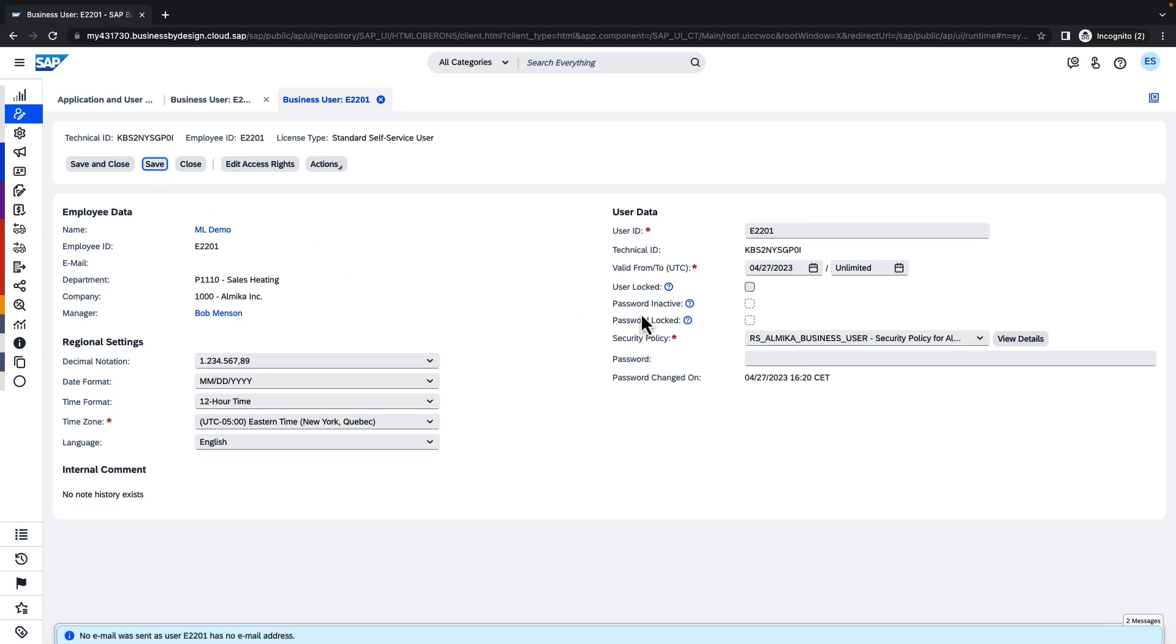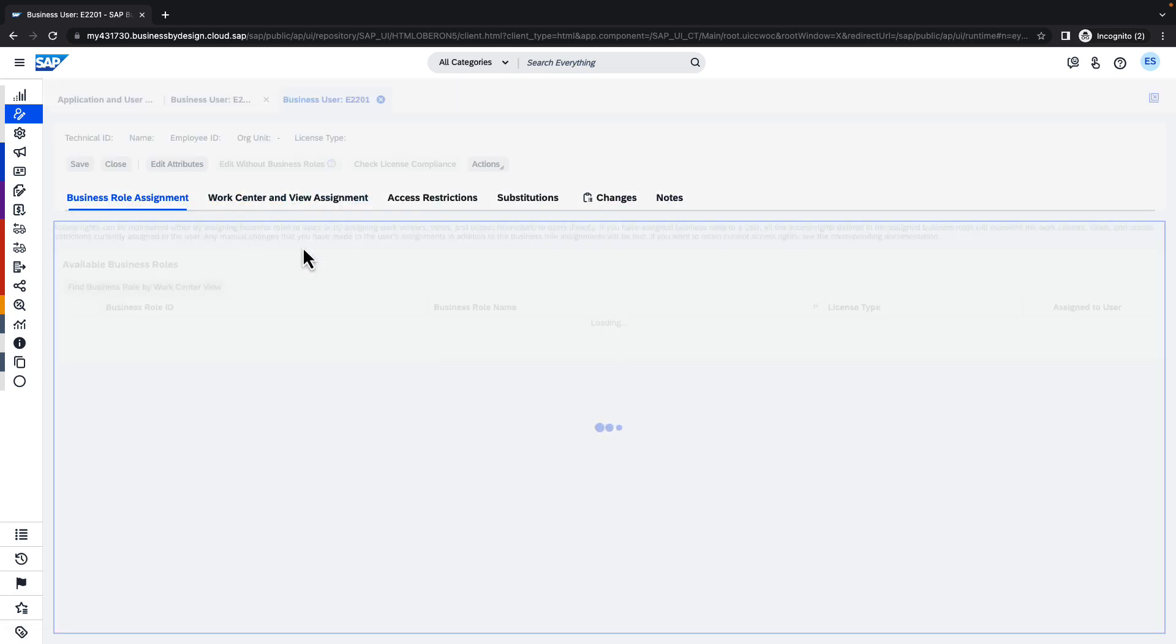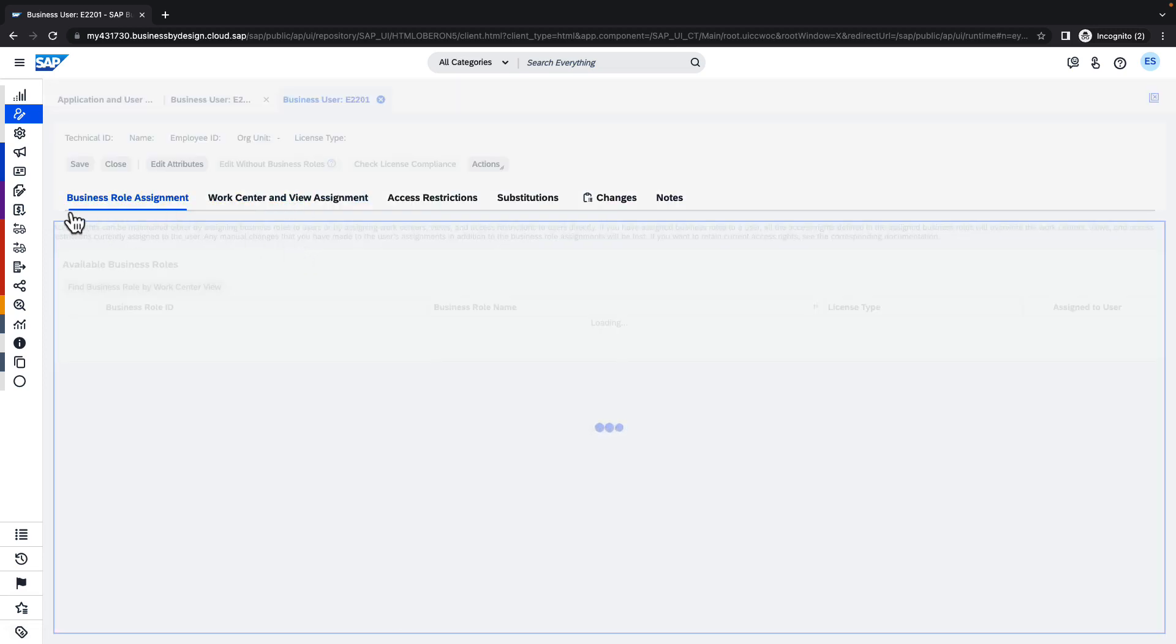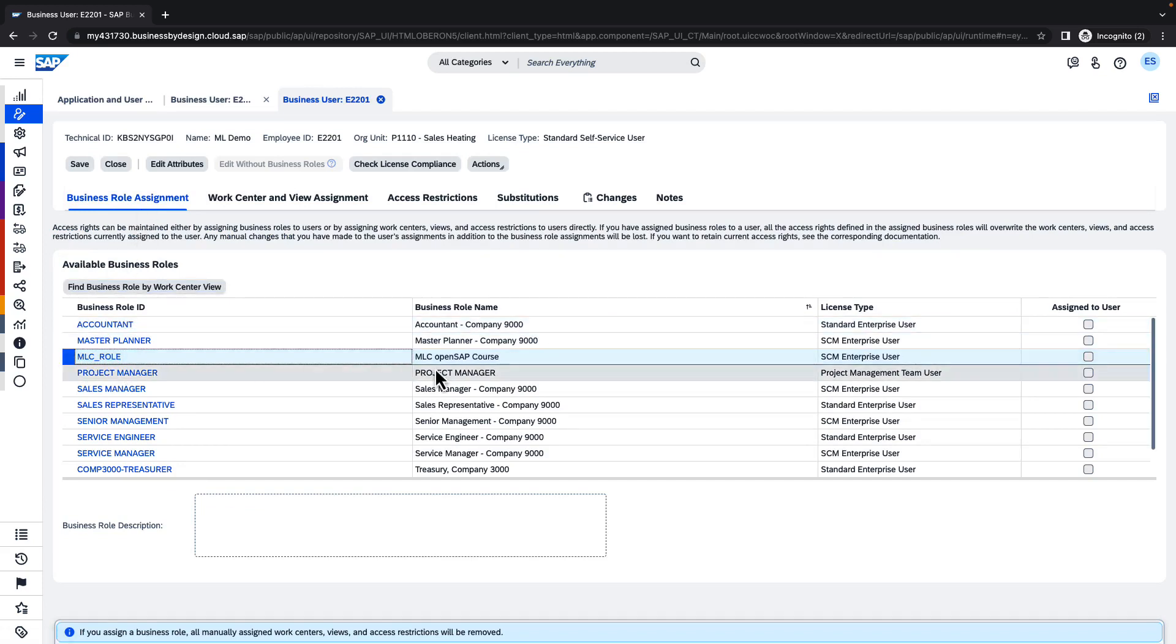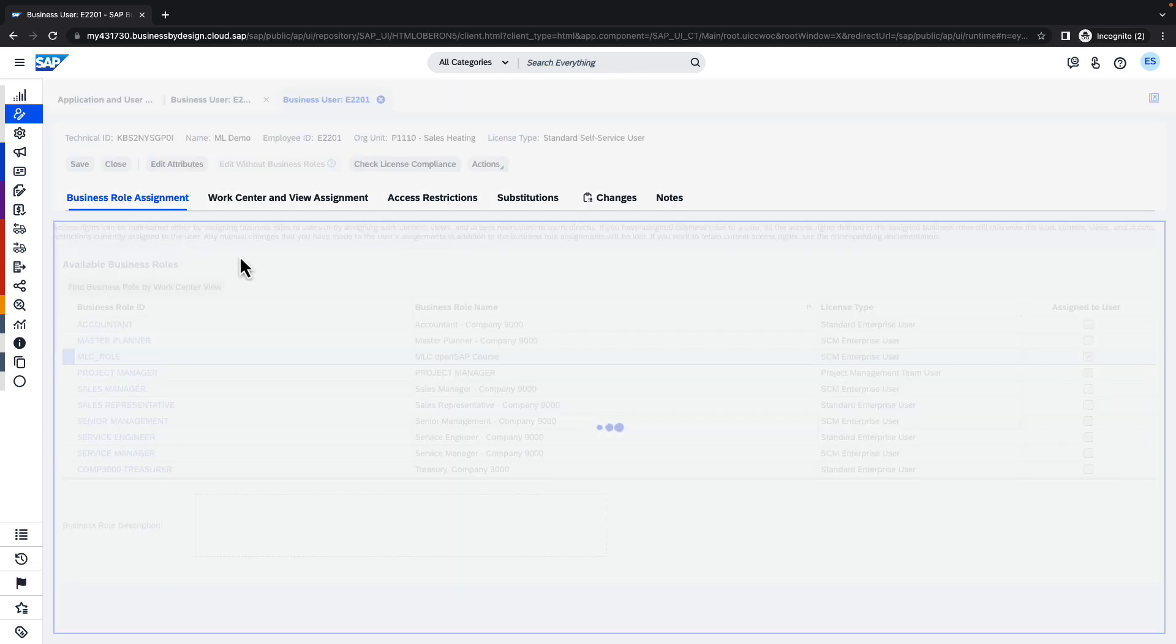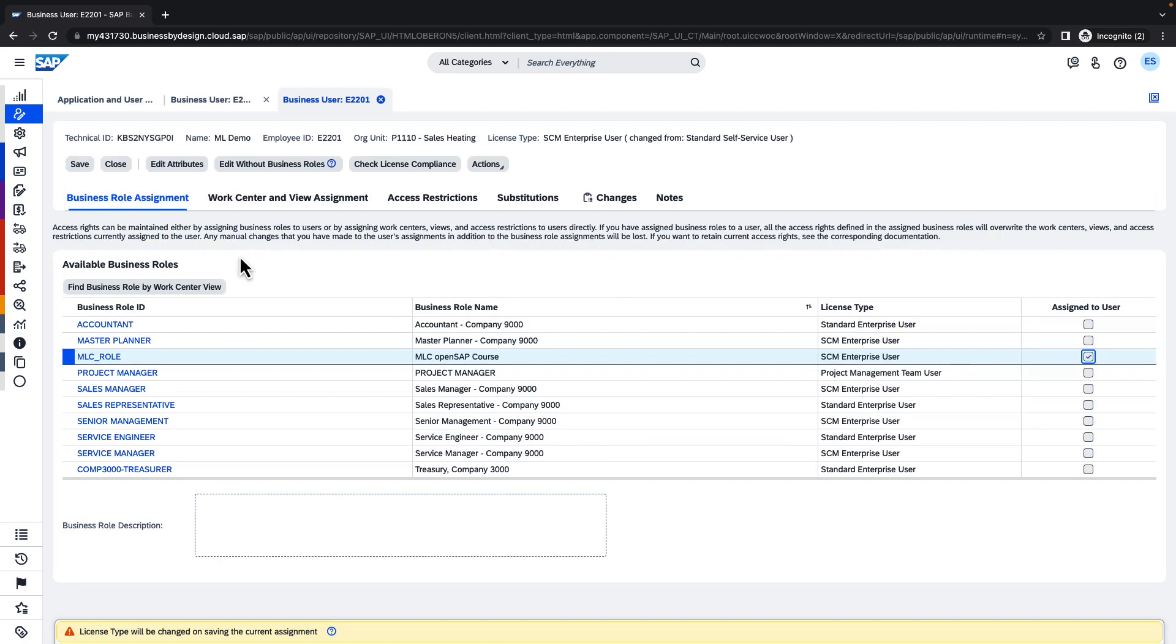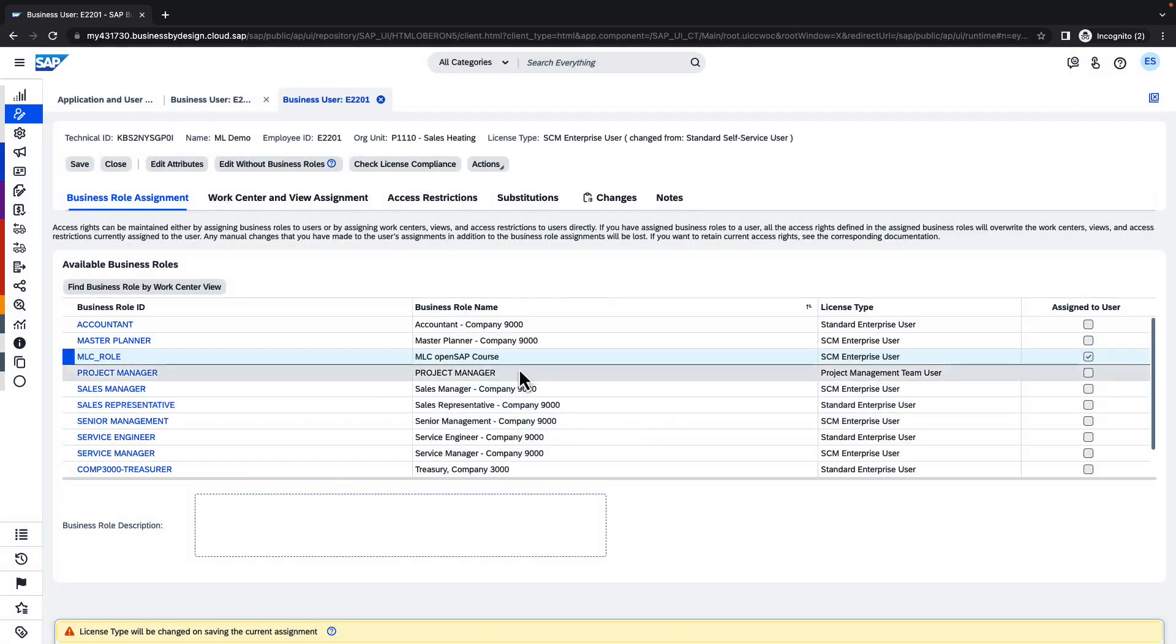As you see, the password is right now active. And we can navigate to the access rights to assign the respective business role. For that training purpose, we have created a new role for MLC OpenSAP course and we are marking the validity of this role. Now we can save and confirm the change of the user access rights.